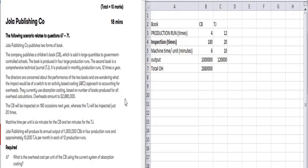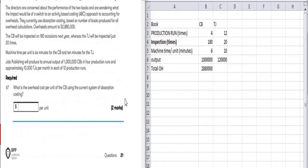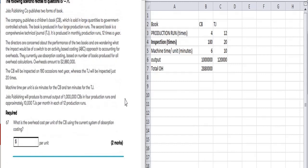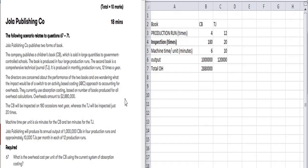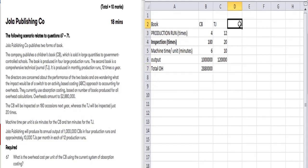The first question asks us to calculate the overhead cost per unit using the current system of absorption costing. The company currently uses absorption costing based on the number of books produced for all overhead calculation, which means output is the base for the absorption.